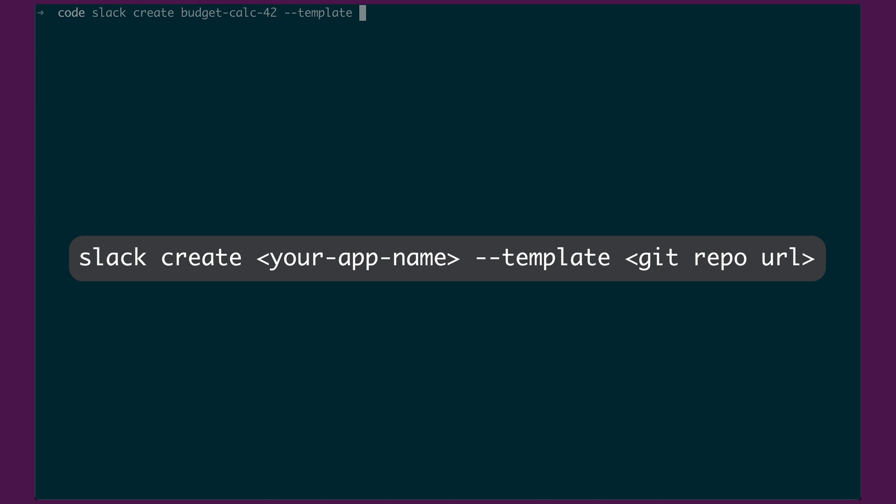And now the argument you can provide here is basically the same as the argument that you would give to Git clone. So you can give it an SSH link, an HTTPS link. But the other thing you can do is you can also give it a GitHub URL. So we can give it slack-api/deno-reverse-string.